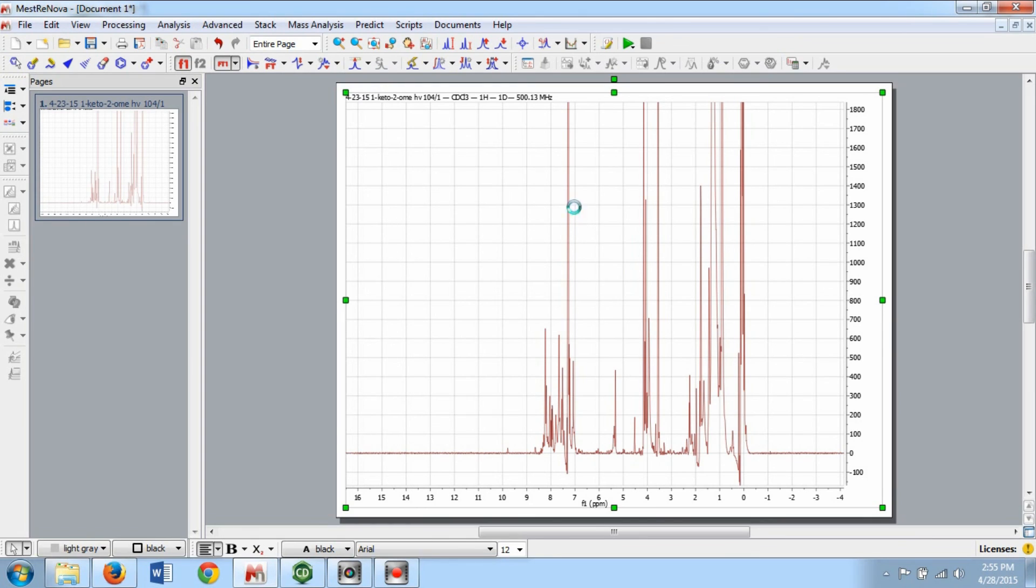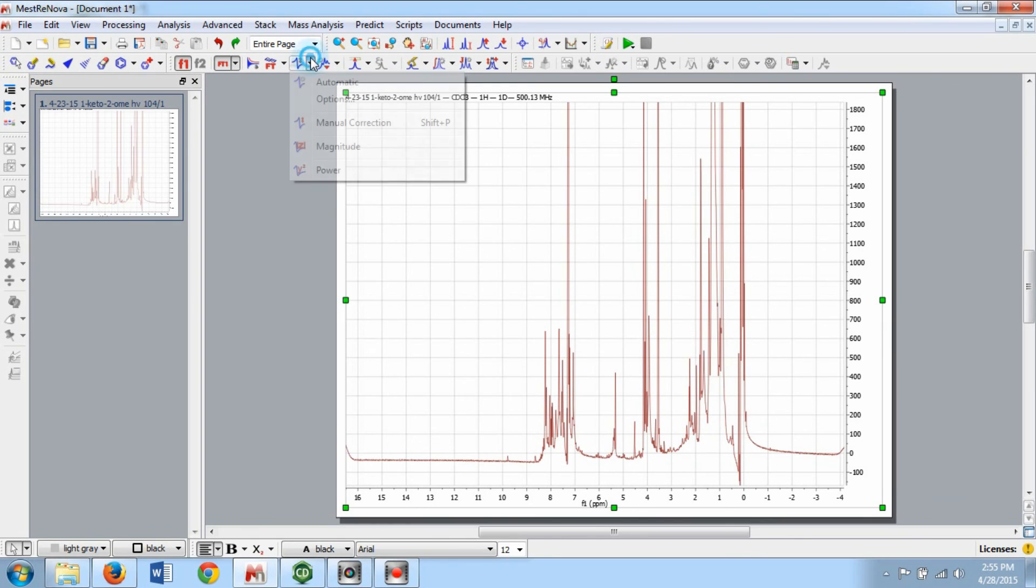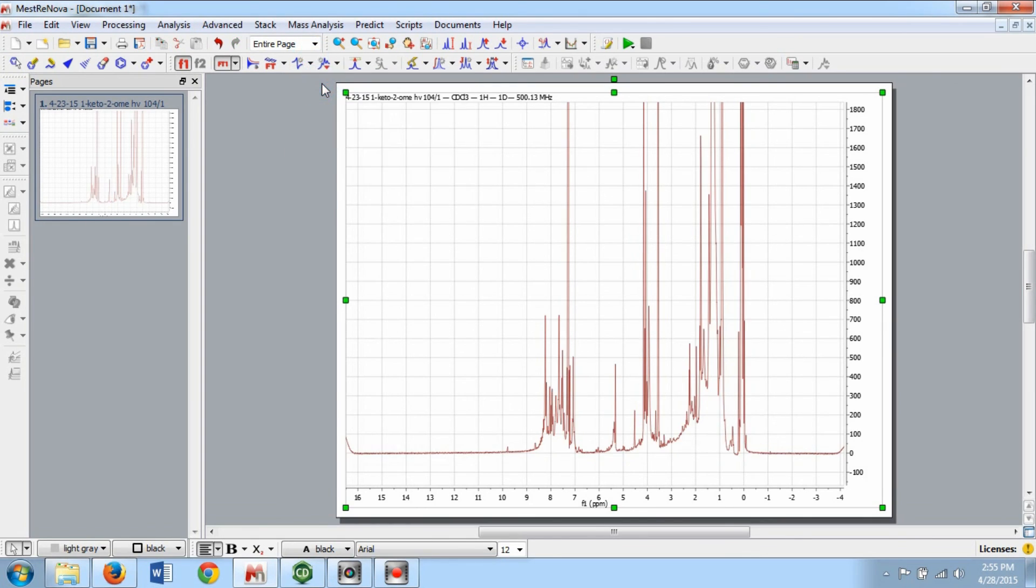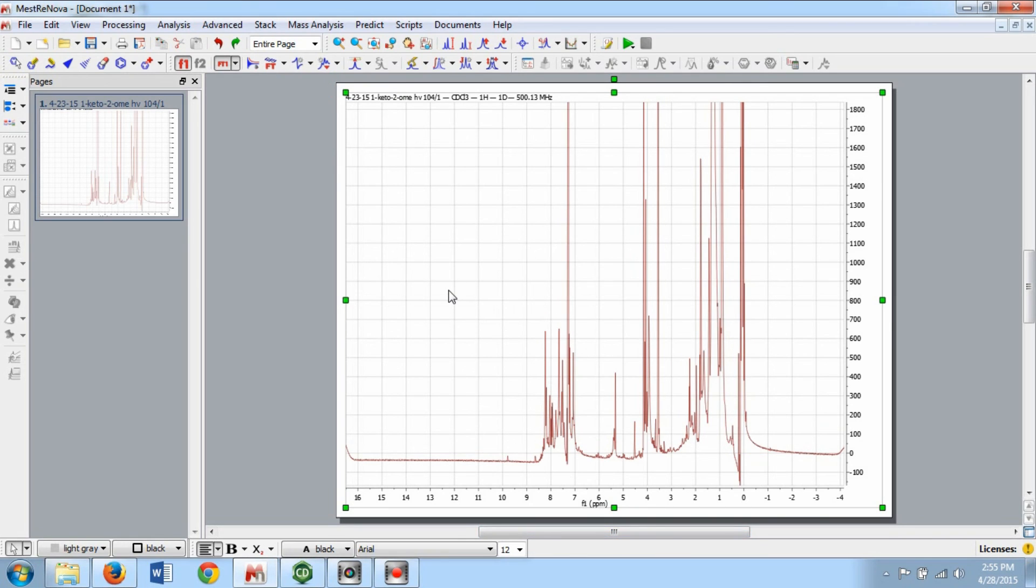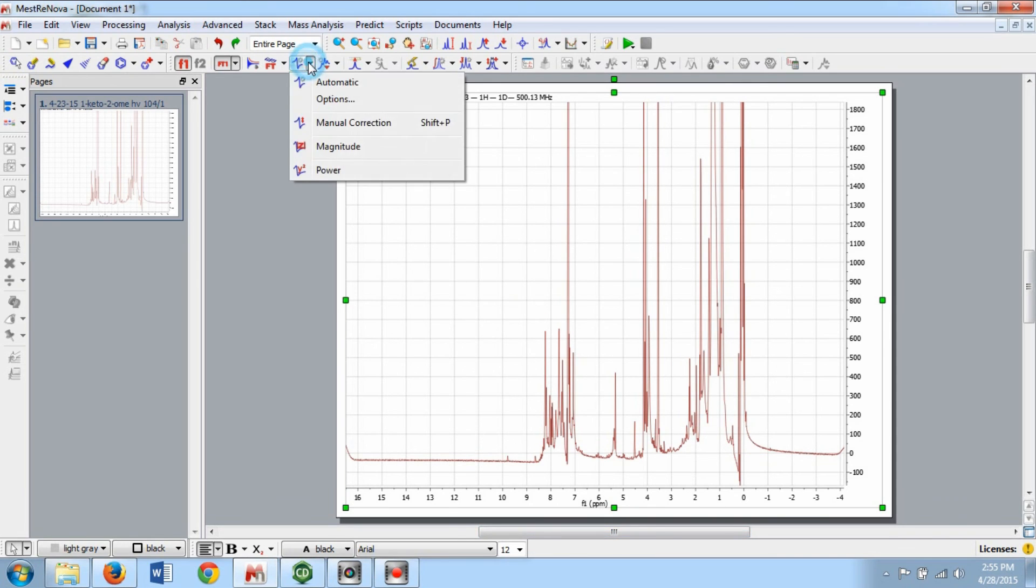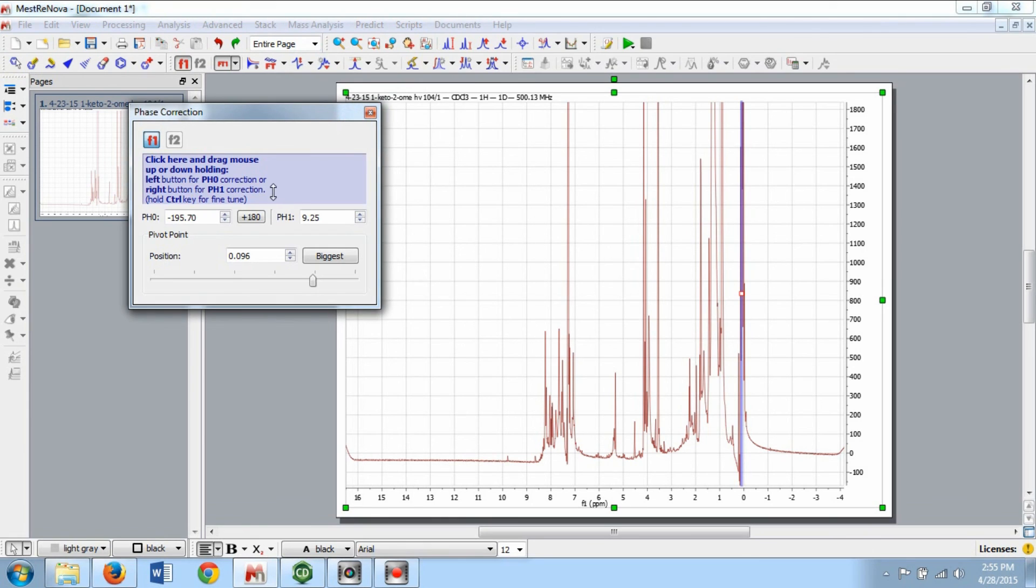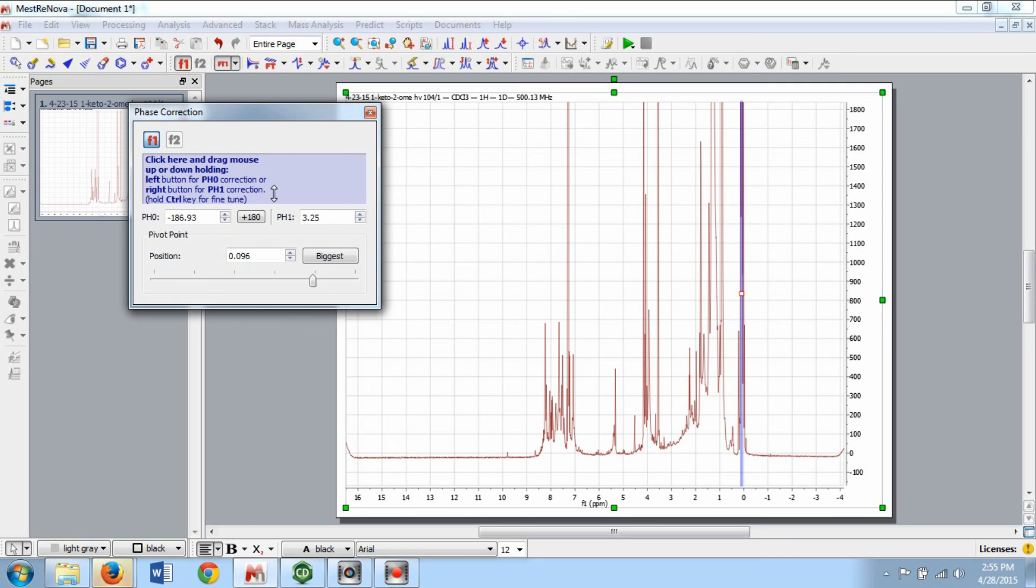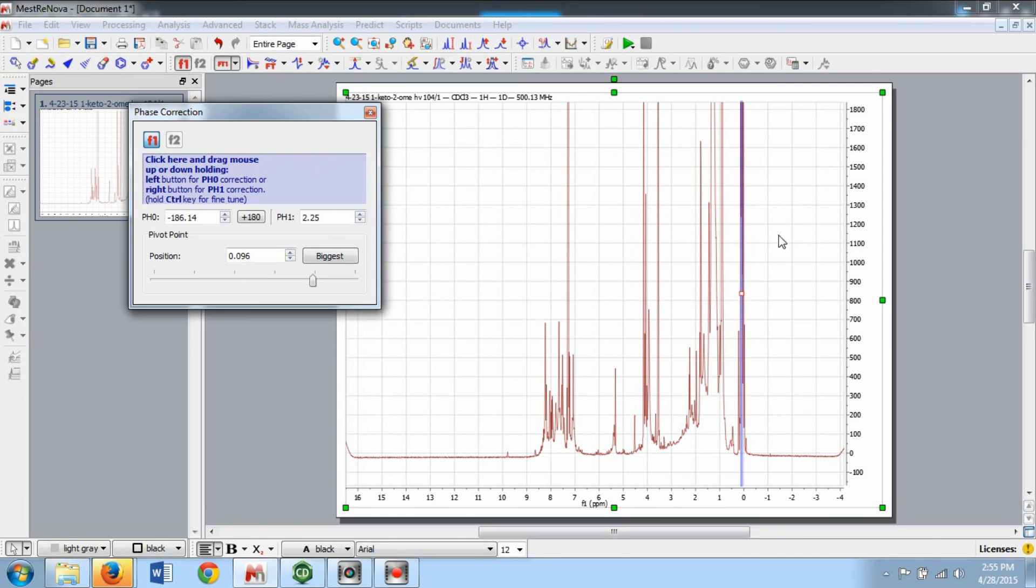Phase Correction can be done automatically or manually. Automatic Phase Correction is found under the Phase Correction options. Manual Phase Correction, found under the same menu options, is operated by either left-clicking or right-clicking in the blue text and dragging up or down. If necessary, you can adjust the pivot point by left-clicking on it and dragging left or right on the spectrum.